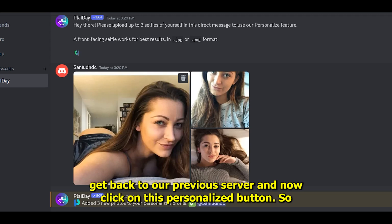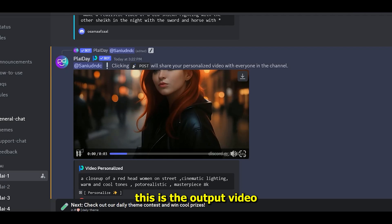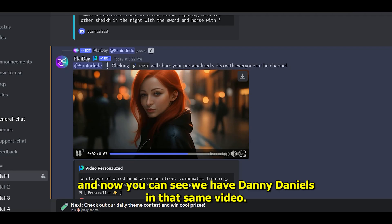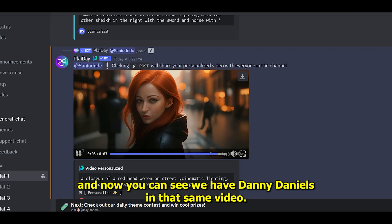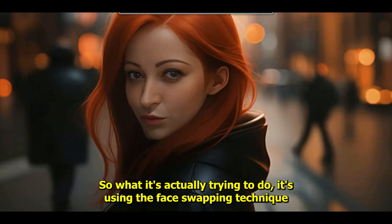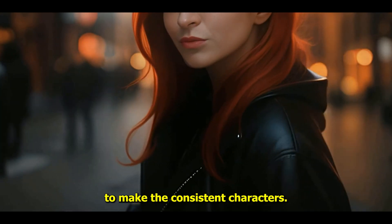Now click on the personalized button. This is the output video and now you can see we have Danny Daniels in that same video. What it's actually doing is using the face swapping technique.